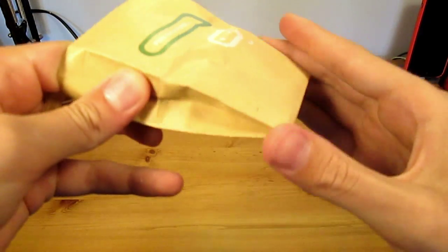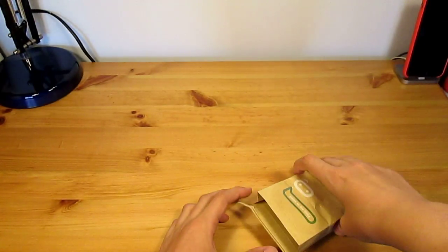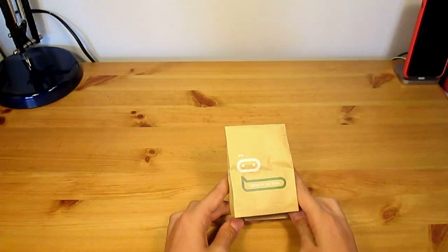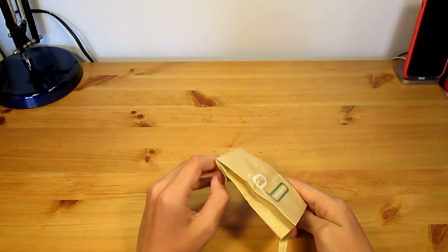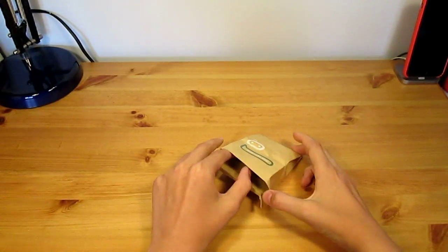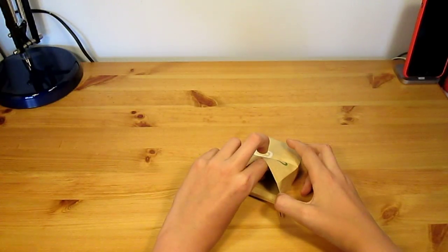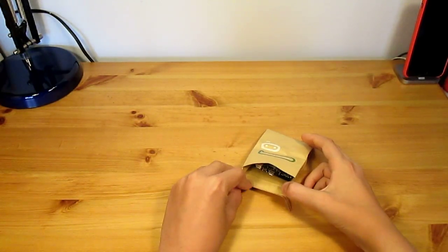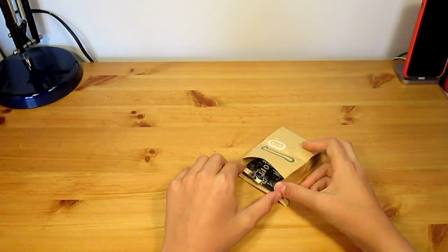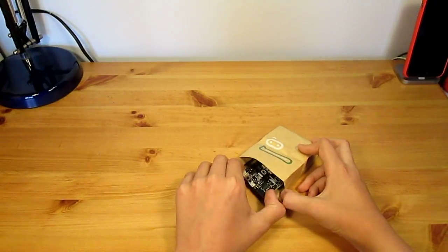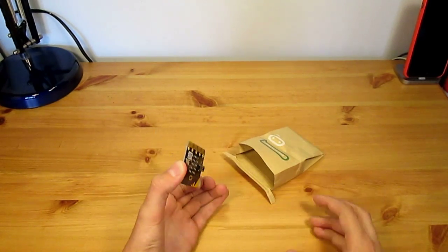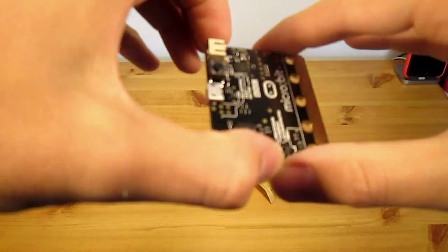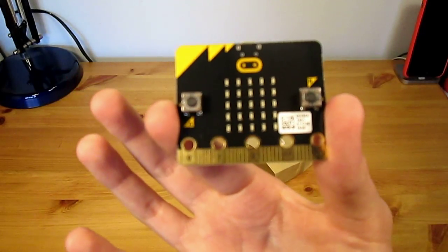Trying to get the micro bit out. Come on, little micro bit friend. I got a yellow one. Well, yellowy orange.